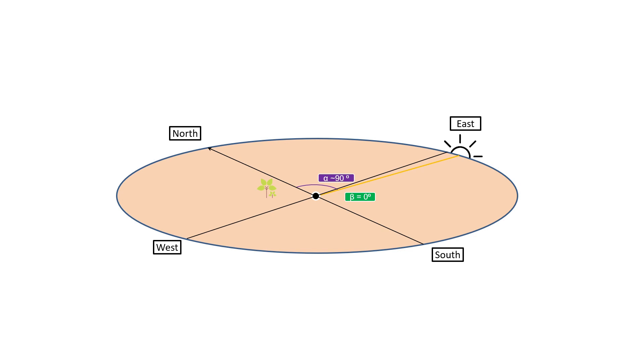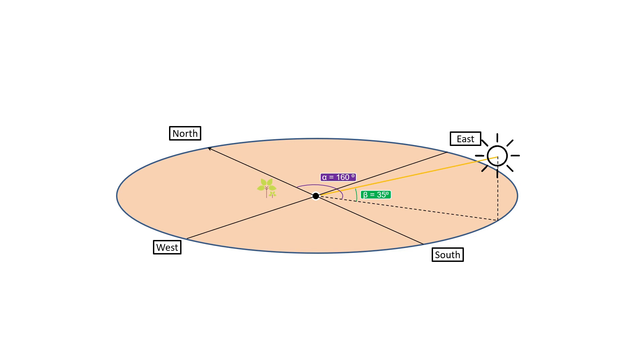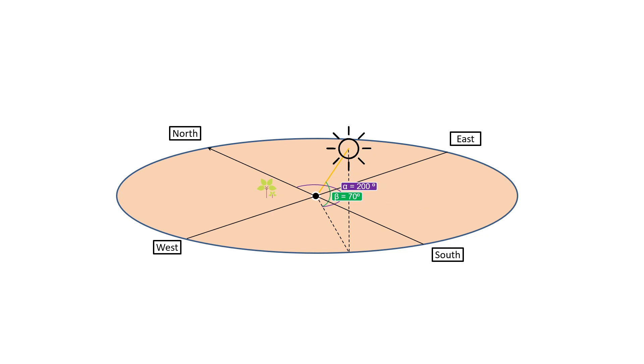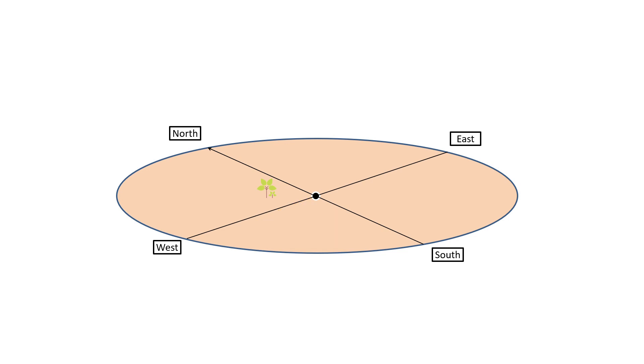Beta will then gradually increase as the sun moves up in the sky, and alpha will increase towards south if the observer is on the northern hemisphere. After the noon, as the sun goes down, the angle beta will decrease and the angle alpha will increase towards the west. So at any given time of the day, we can say the position of the sun with respect to an observer using these two angles.